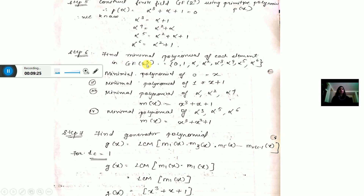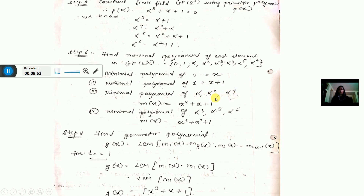Step 6: calculate the minimal polynomial of each element. For GF(2^3) there are 8 elements. Minimal polynomial of 0 is X; of 1 is X + 1; of alpha, alpha^2, and alpha^4 it is x^3 + x + 1; of alpha^3, alpha^5, and alpha^6 it is x^3 + x^2 + 1.